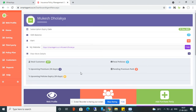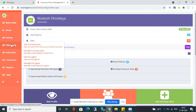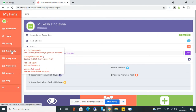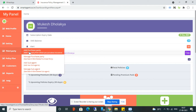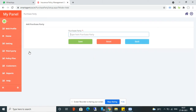The first section is Third Party. The first option is Add Purchase Party. Purchase Party means if you are taking insurance from any third party and then selling it to your customers, you can manage those parties here. You can save their name and submit it.